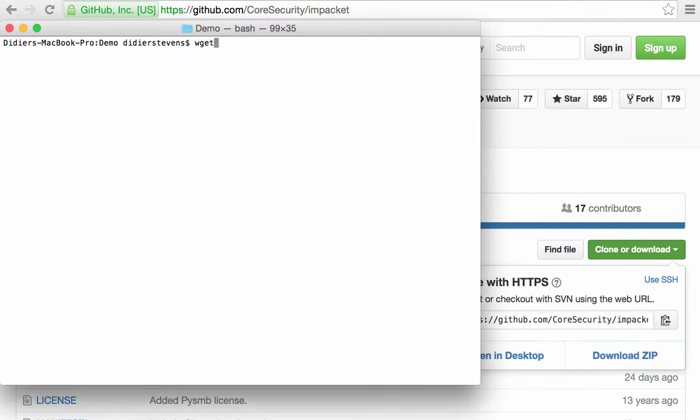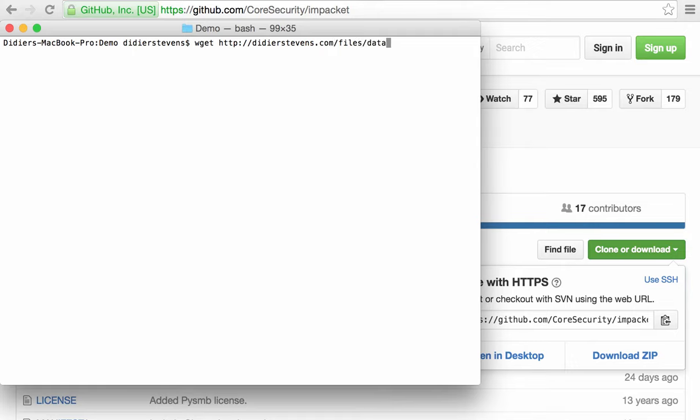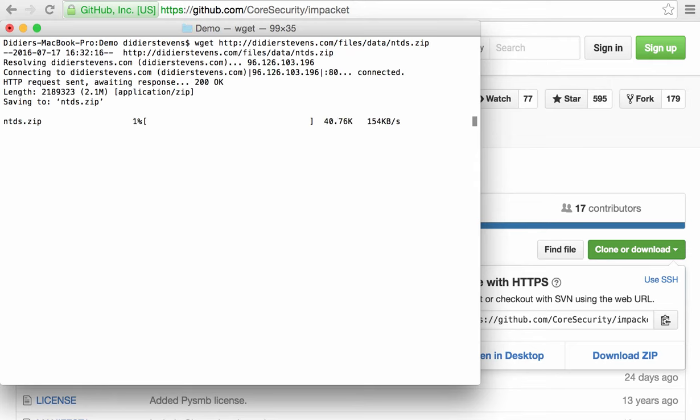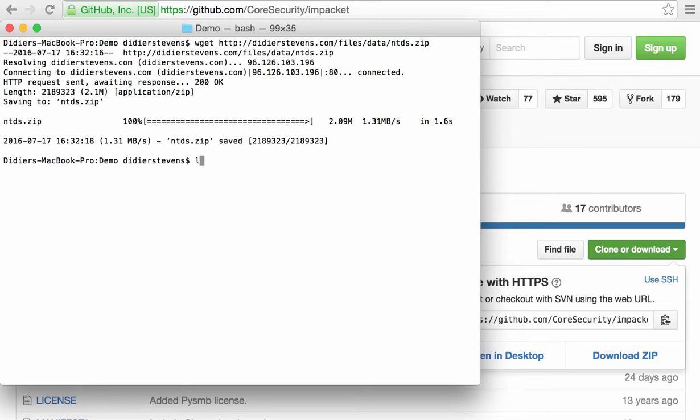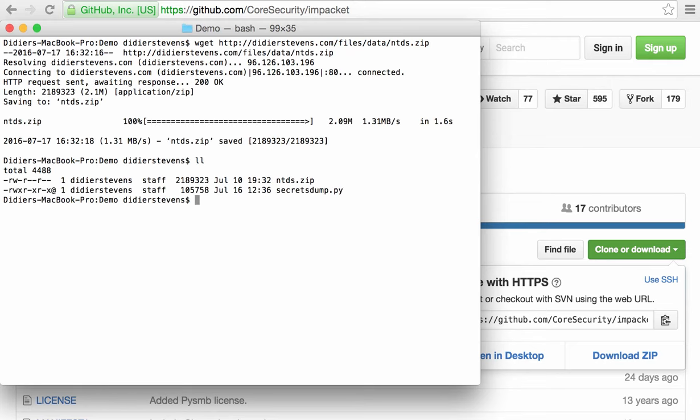So first, let's get the database. Okay, we have the database, and here is our program. We unzip the database.